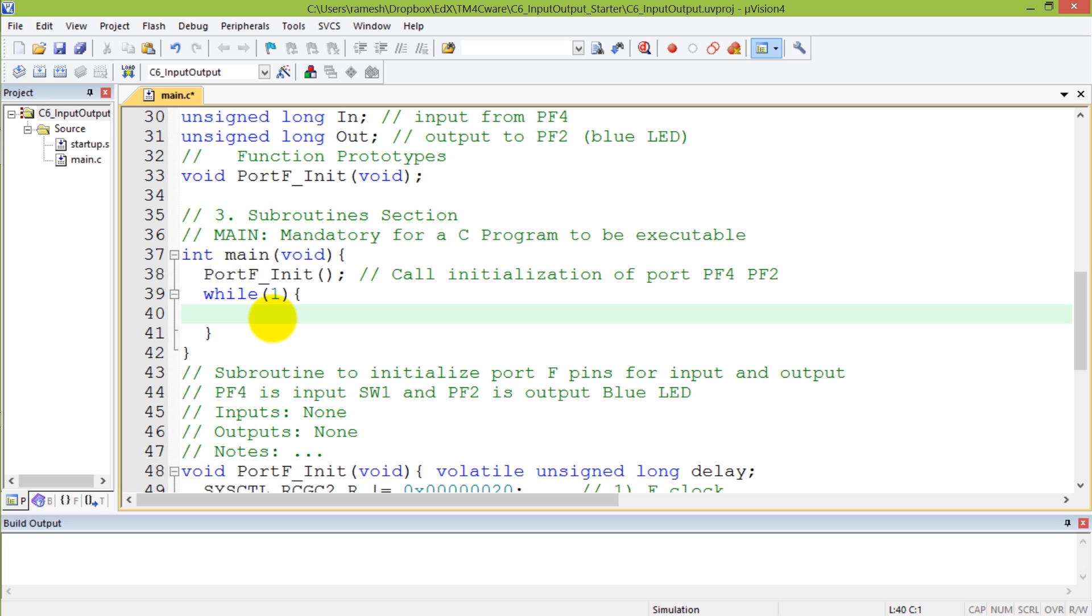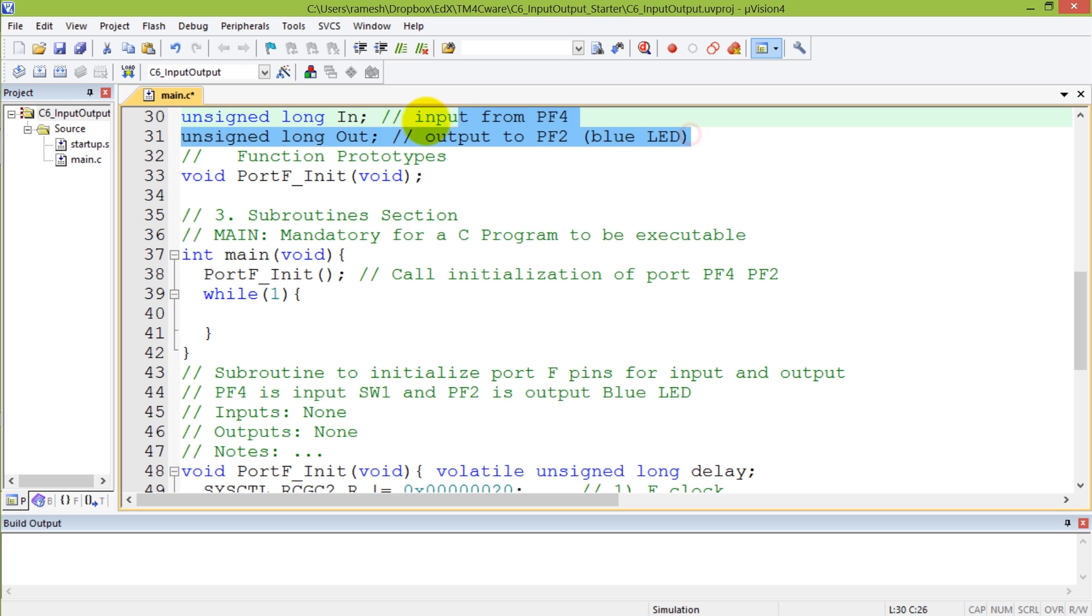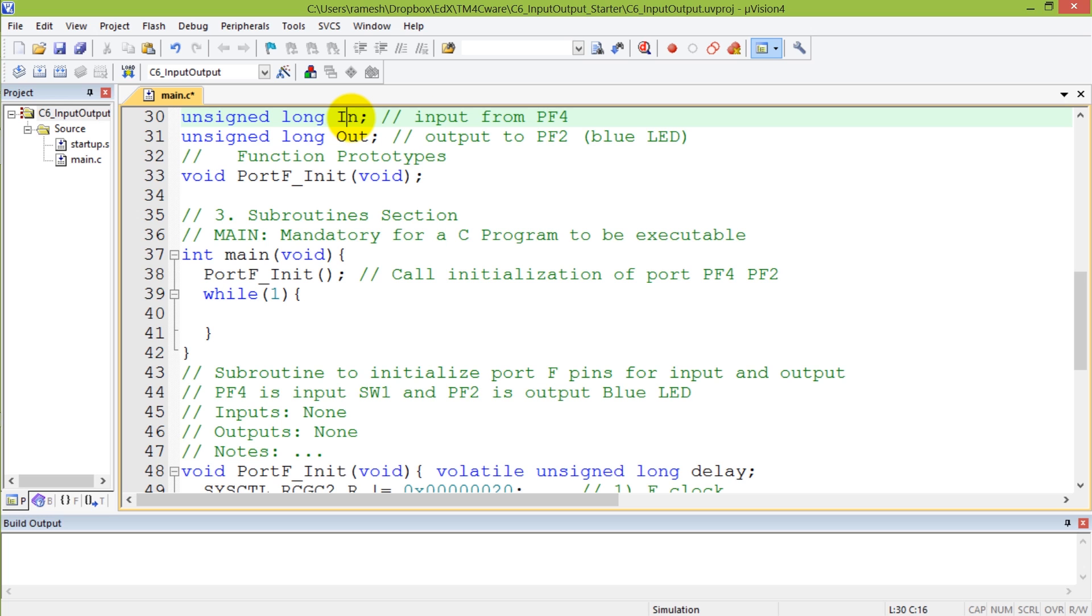Within this code, my logic says I should get the input which is going to be on a switch, read the input and then depending upon what the input is, take the input and write it to an output port. I'm defining two global variables: in, which is the input that is going to be read from PF4, and out, which is going to be the output that I'm going to write to PF2, the blue LED.